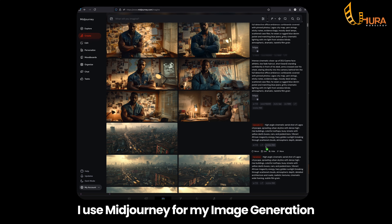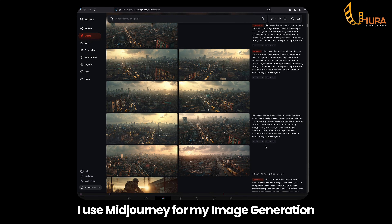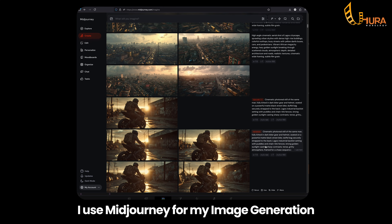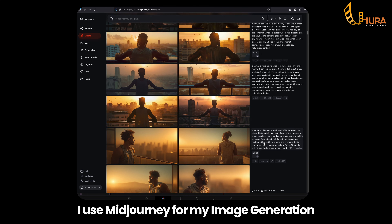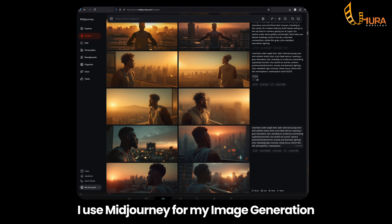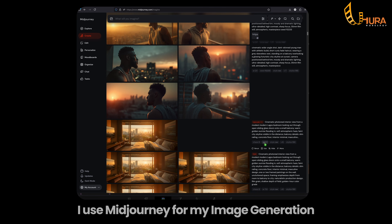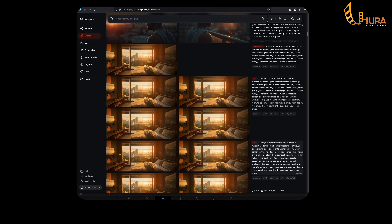As for me, I use MidJourney to generate my images — because I am a sucker for those rich cinematic vibes. Quick note: if you want me to do a full MidJourney tutorial, including how to create consistent characters, just drop a comment below. Let's move on.